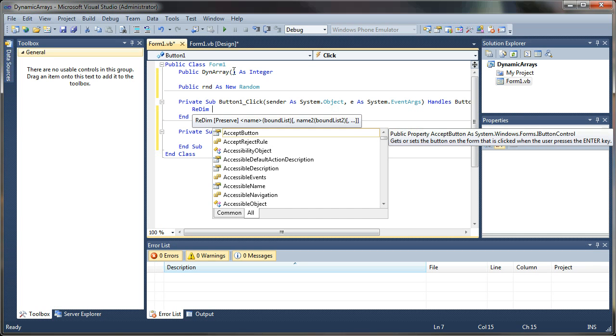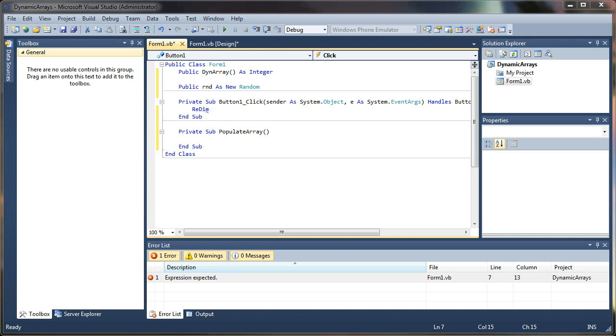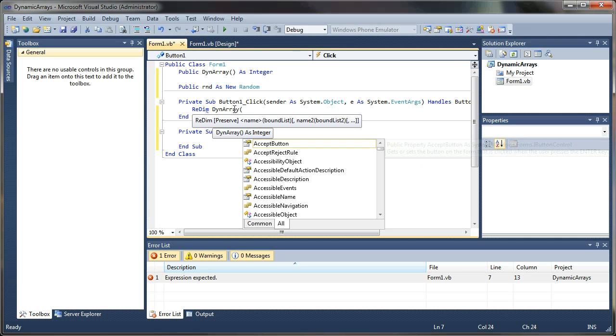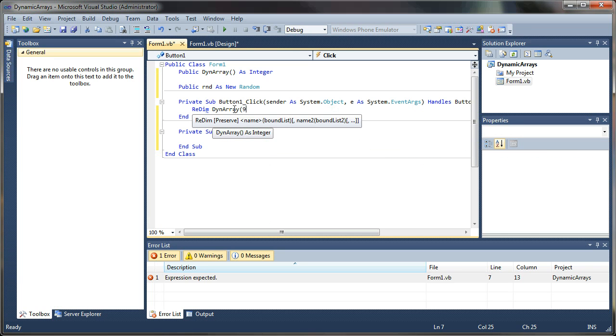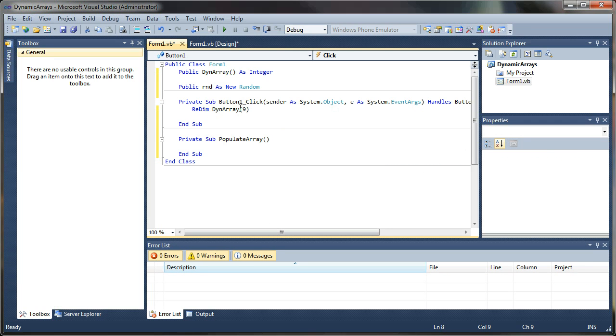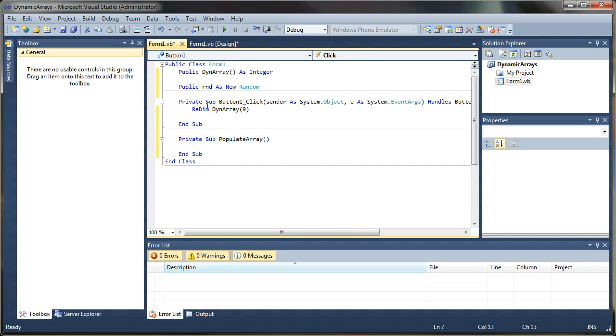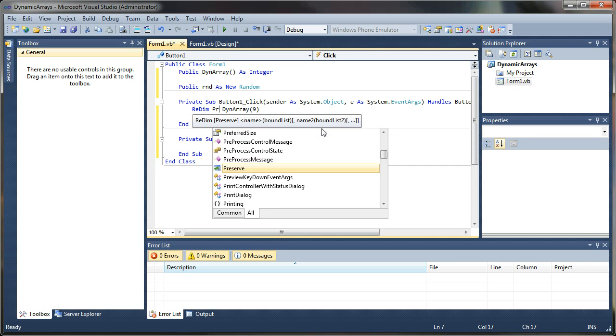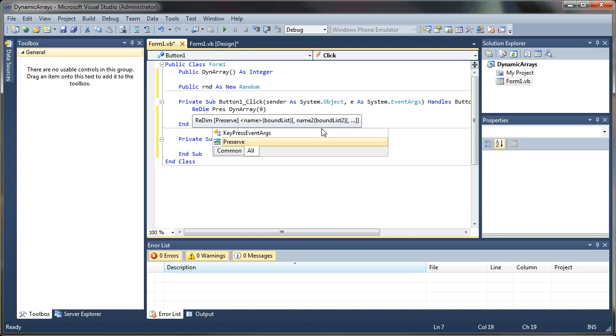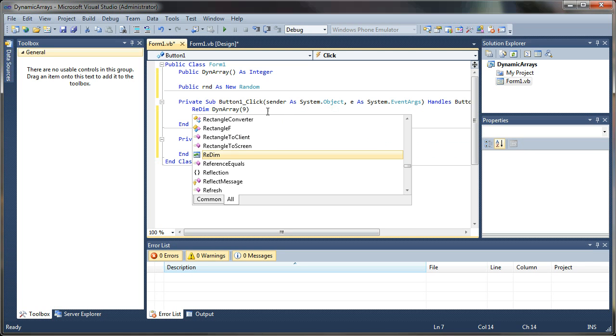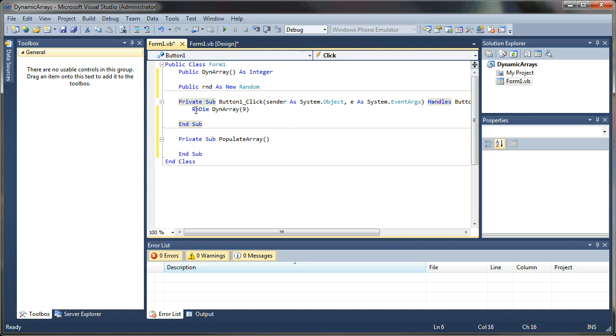I'm going to say redim. And that restructures our array. And I'm going to say dynamic array, dyn array 9. So that gives it a static size here of 10 values that it can store. Now, when I do this without the preserve feature, it will actually wipe out the array, the existing information that exists in the array. In this case, there's nothing in there. It's just 10 empty values.